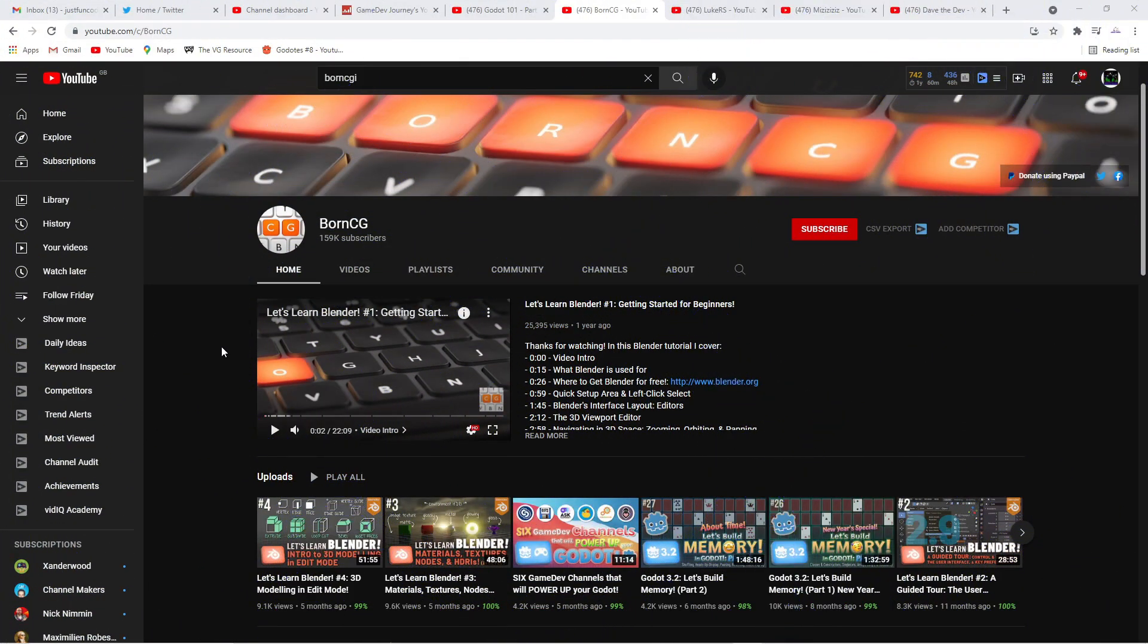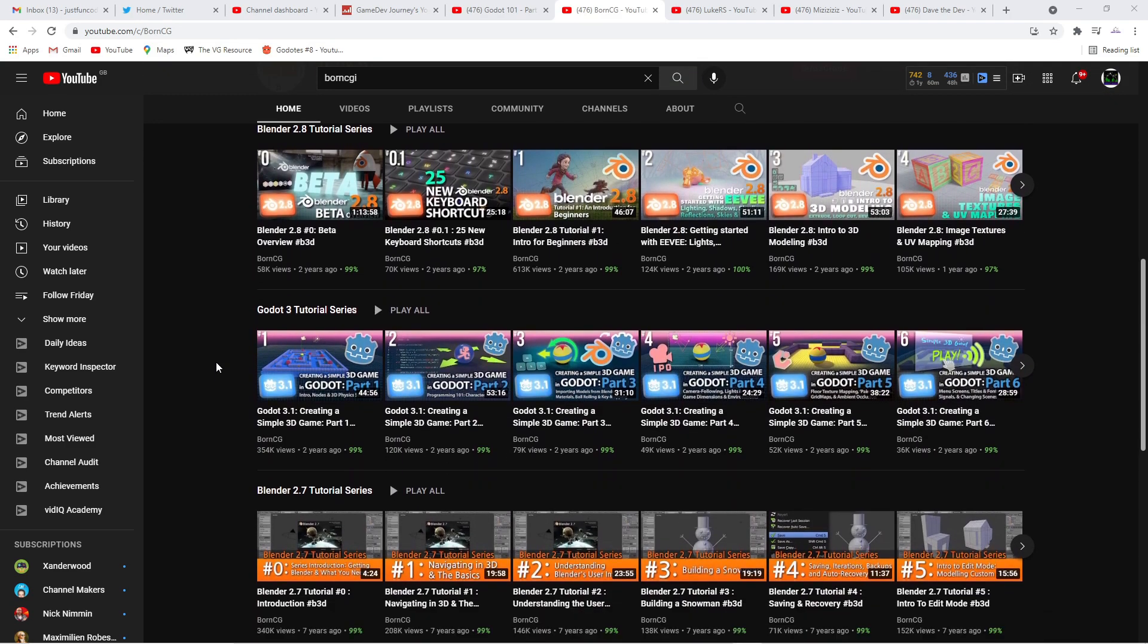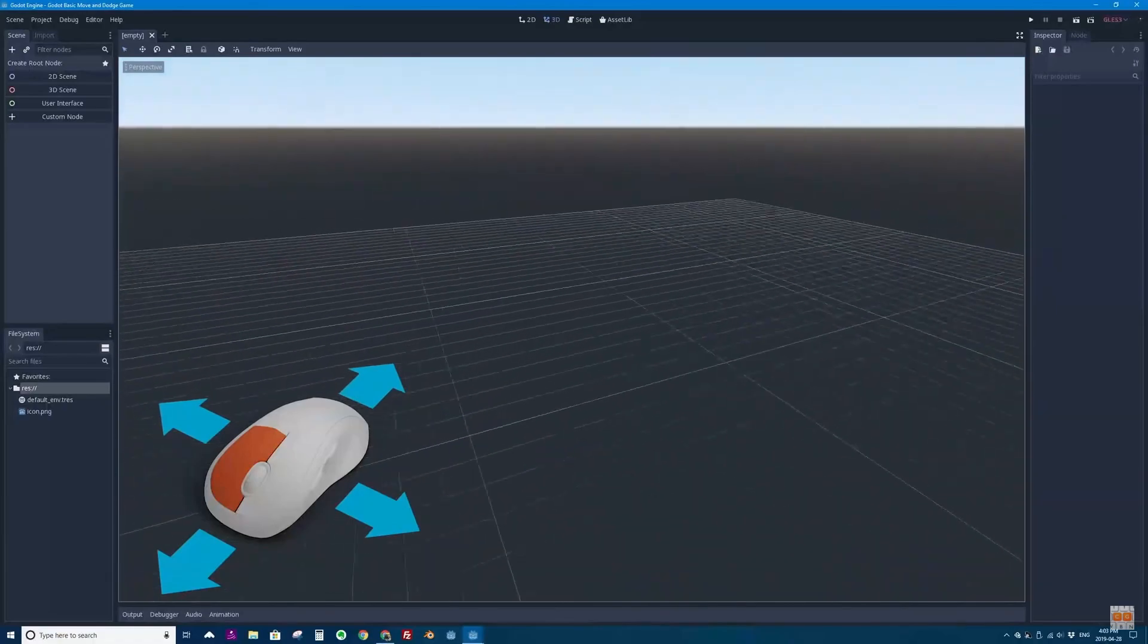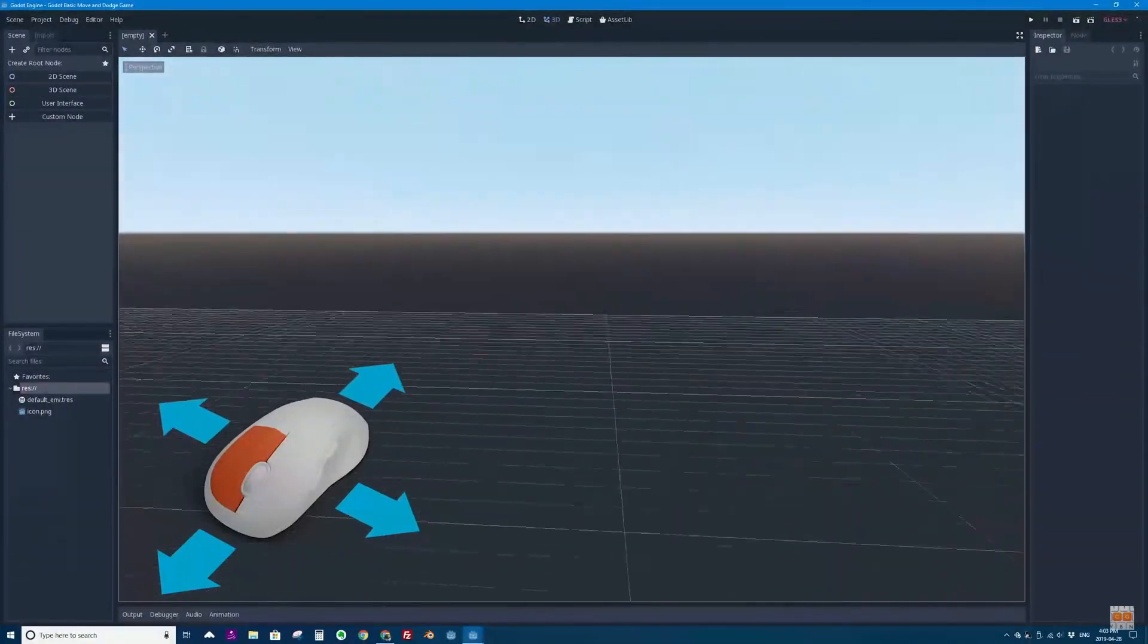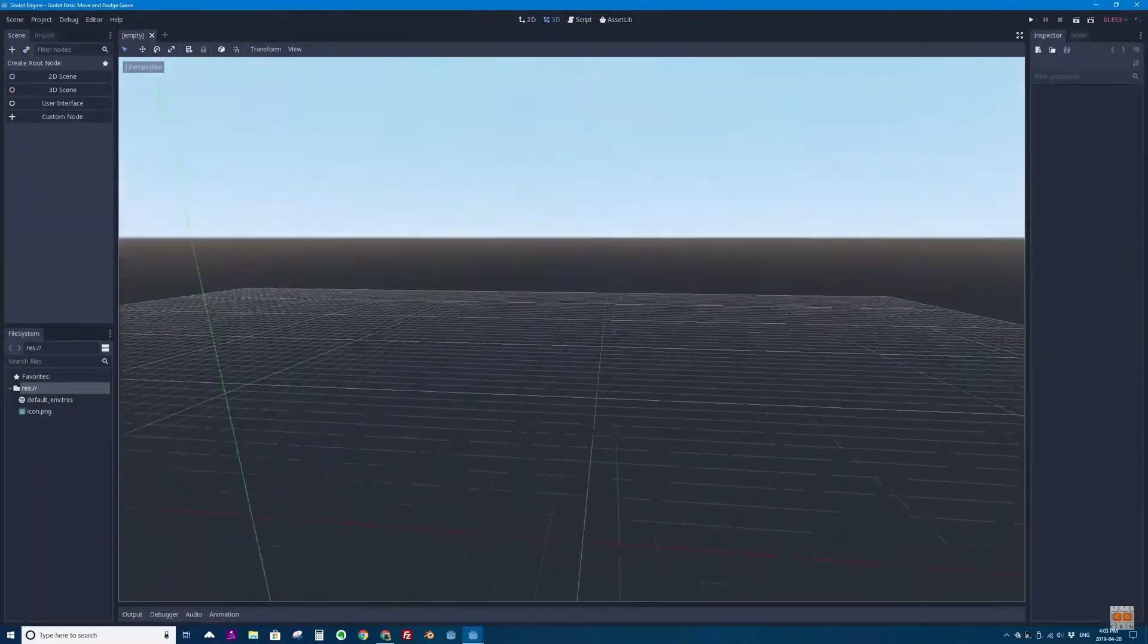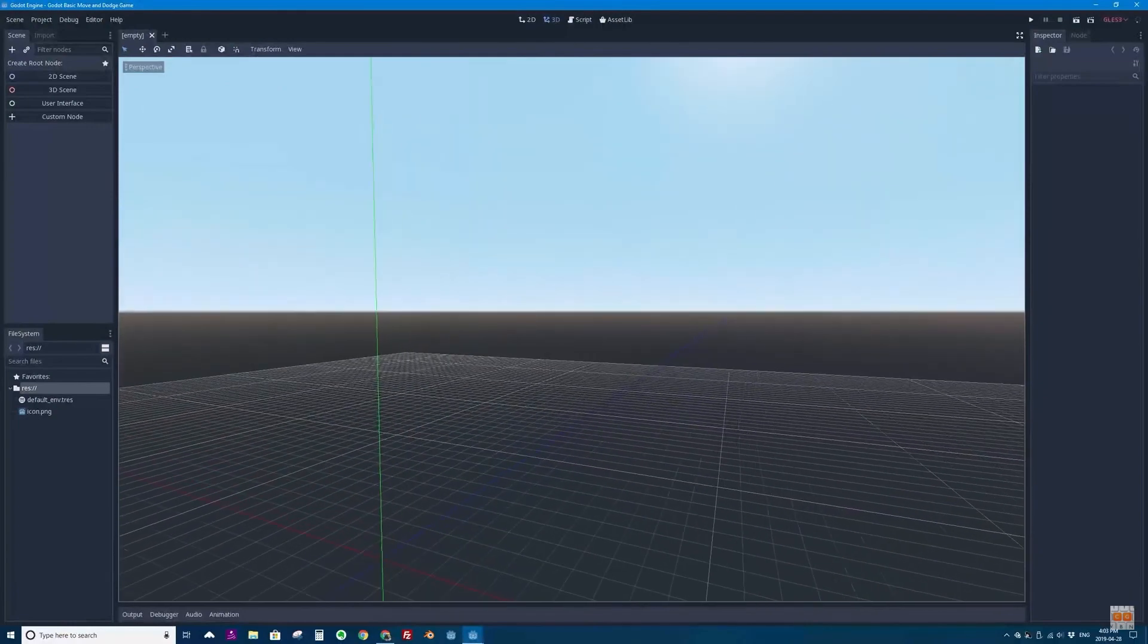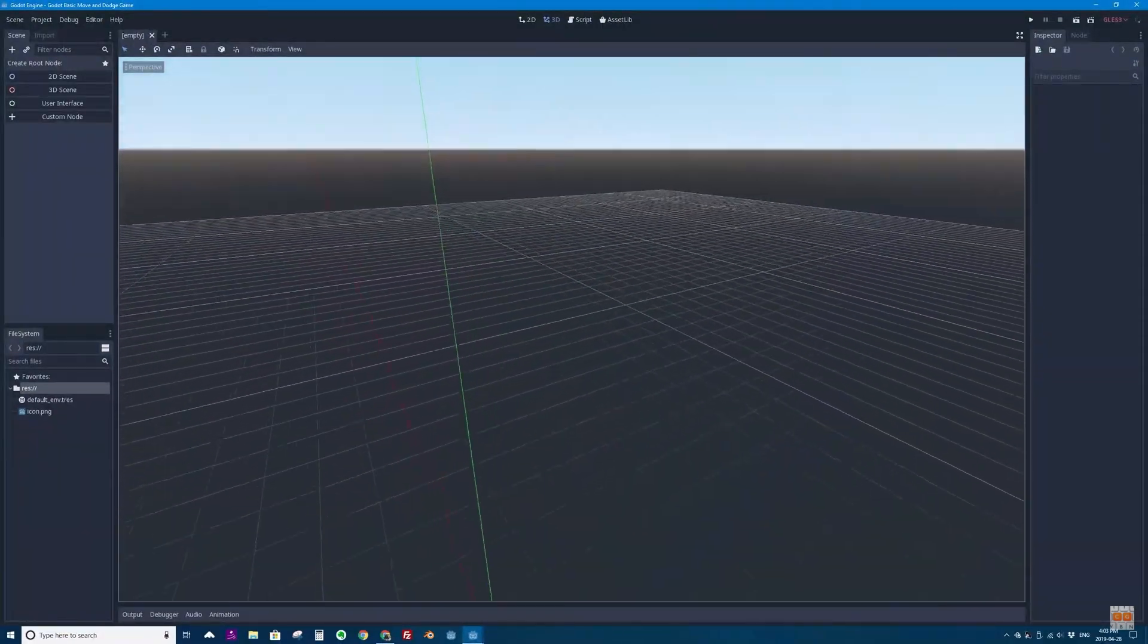Another channel created by a professional teacher is that of BornCG, which started out with a focus on Blender tutorials only. Colin is passionate about free and open source software, and when Godot appeared on his radar, he quickly started making tutorials for it as well. Colin's channel is highly recommended in Godot circles and is hugely praised as a great starting point for those who are new to the engine.